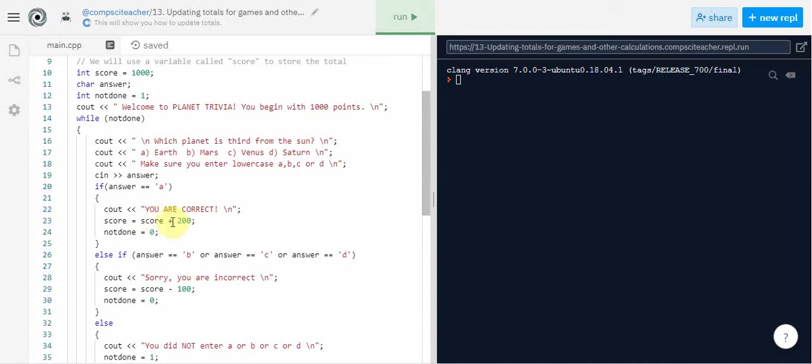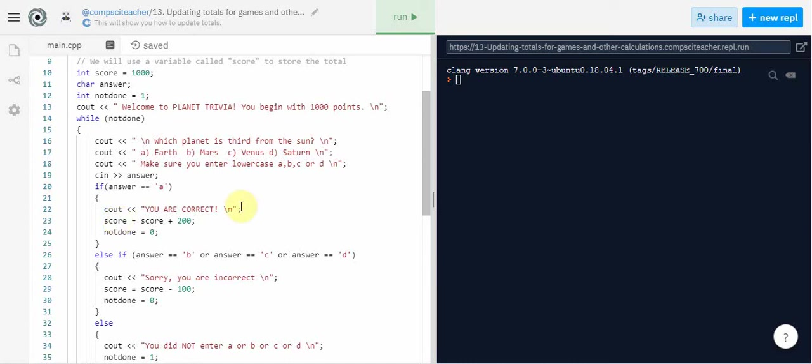And remember whatever gets added here on the right gets moved into the left. We get a new total or new sum for score which comes out to twelve hundred if they get it right.